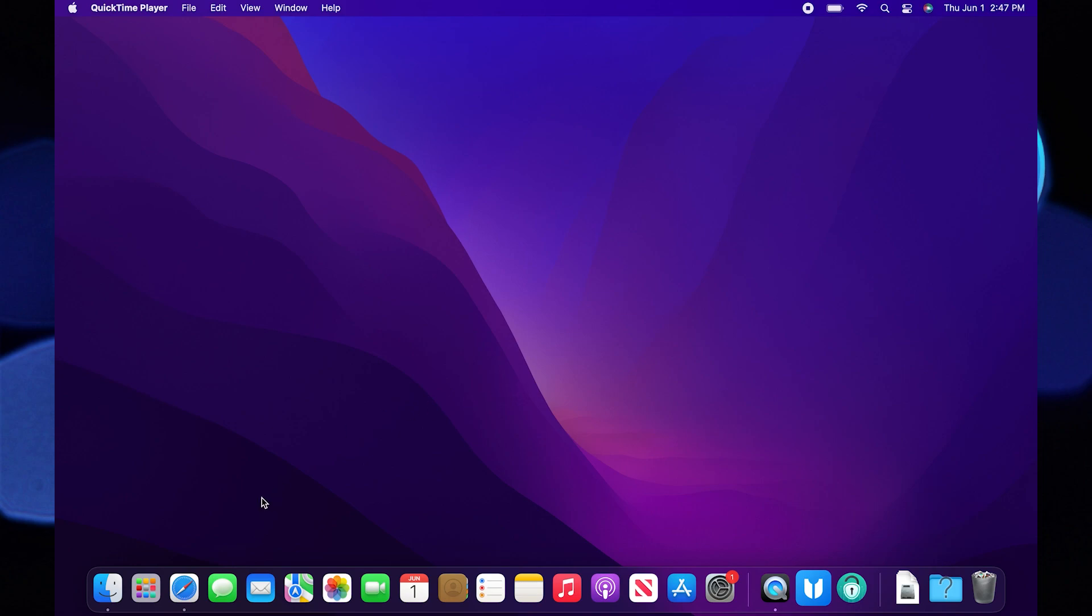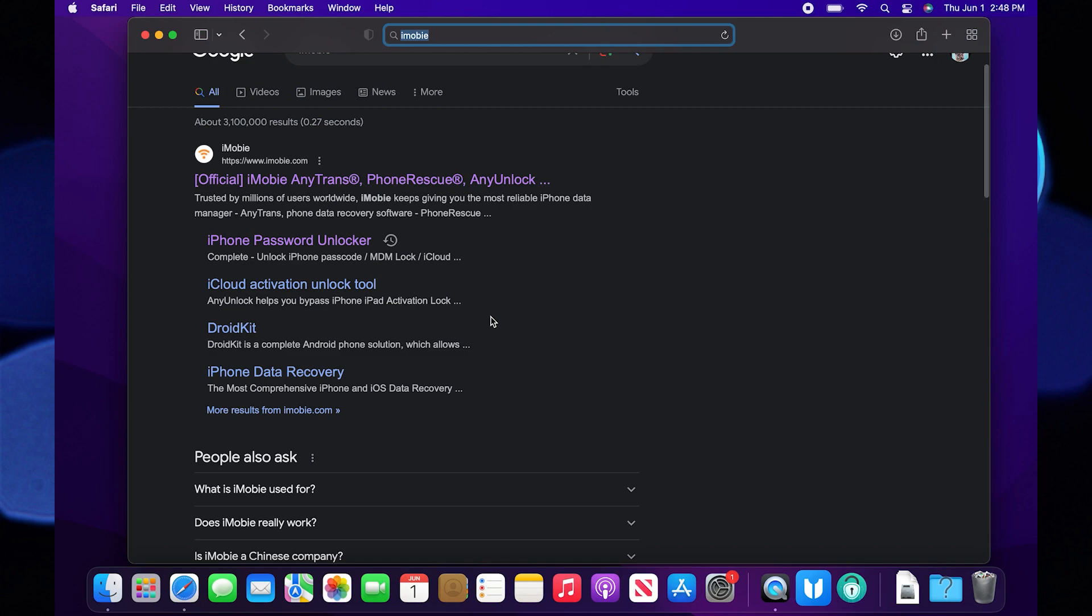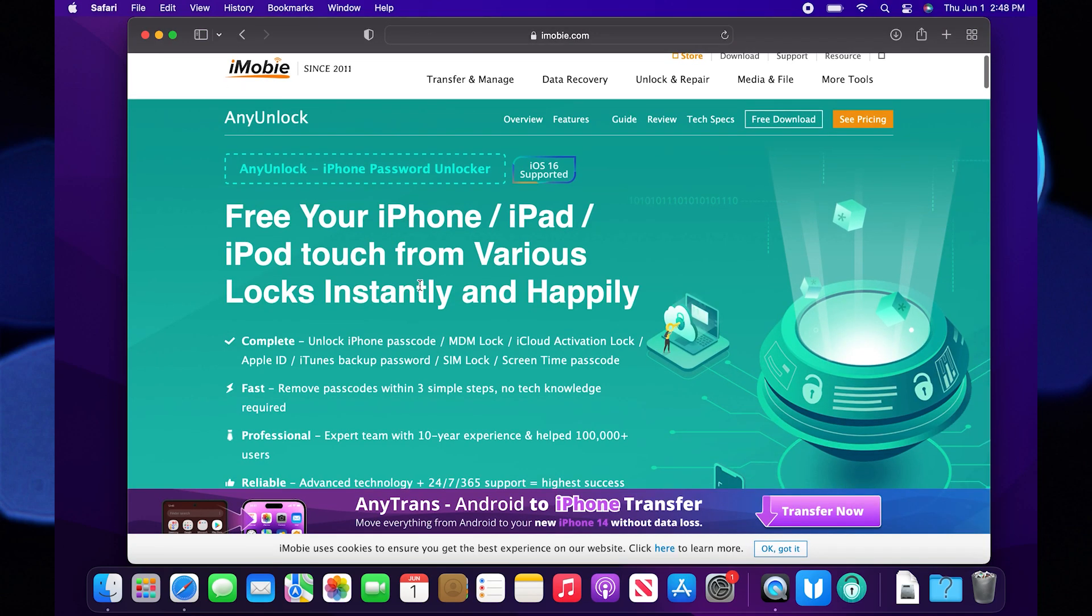First, you need to open your web browser. Here, search for iMobi. Now, click to open the iPhone password unlocker in iMobi.com.